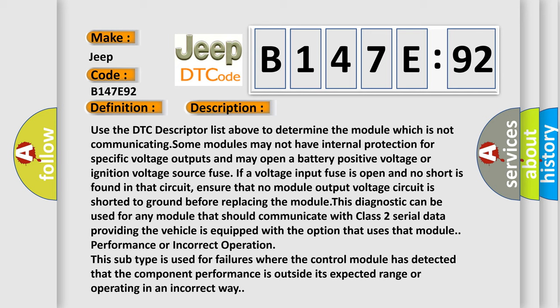This diagnostic can be used for any module that should communicate with class two serial data. The module is equipped with the option that uses that module performance or incorrect operation. This subtype is used for failures where the control module has detected that the component performance is outside its expected range or operating in an incorrect way.